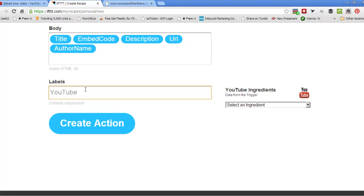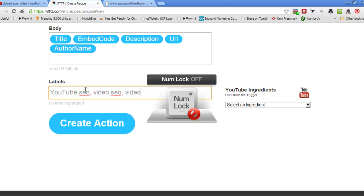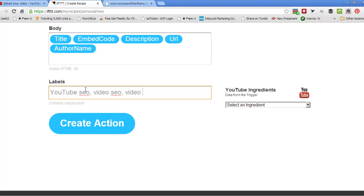So I'm just going to make some up, YouTube SEO, video SEO, video optimization. That's my main three keywords that I want to rank for. Click that in there, and we're done. Recipe number one is done.